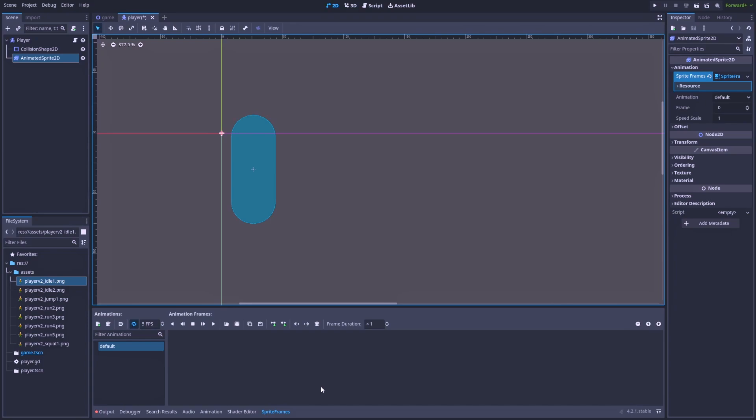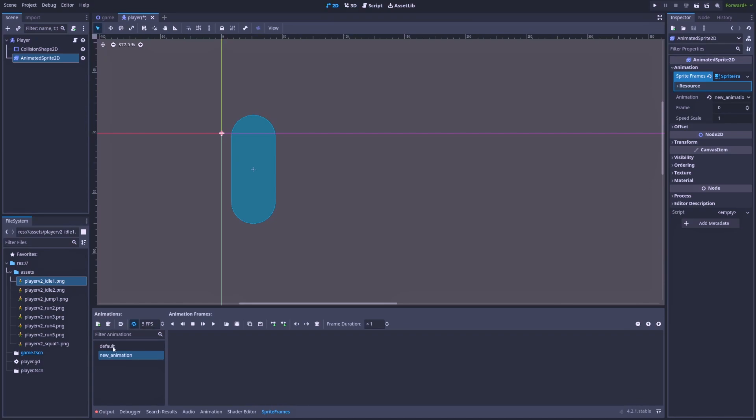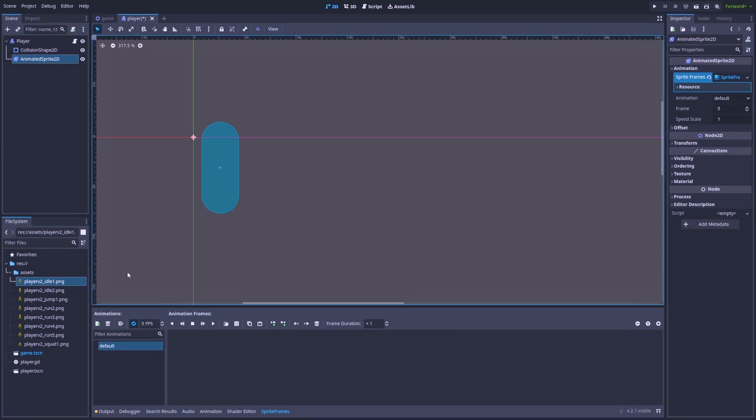That will give us the table on the bottom where we can add our animations. So let's add the basic one. That will be called Idle. And let's add our first image, Idle1. We can see that it's very blurry for now.